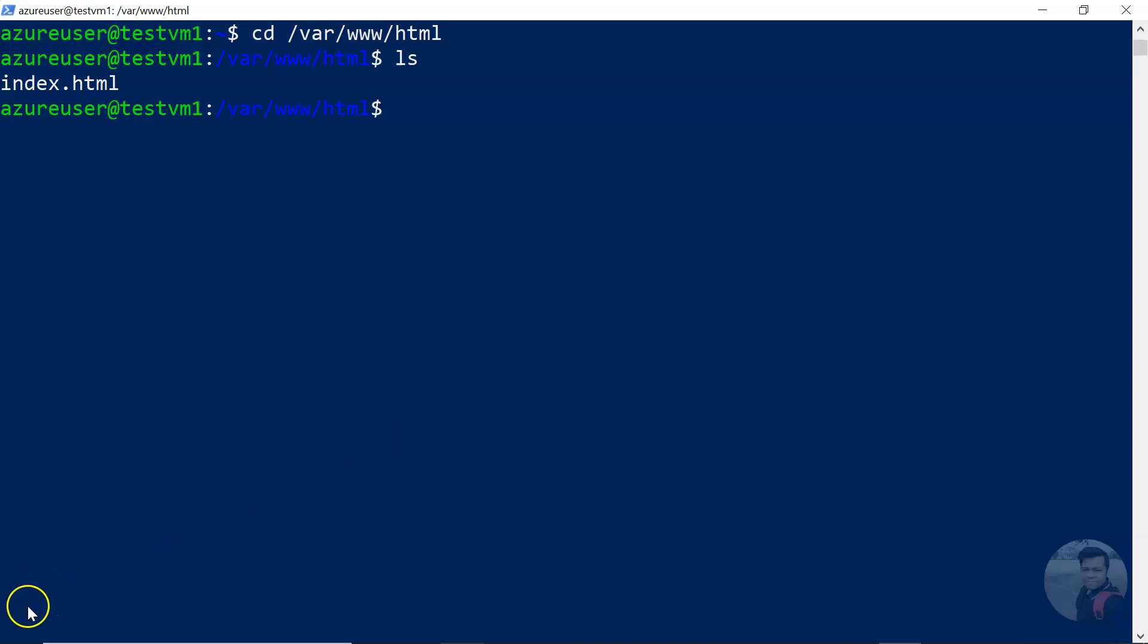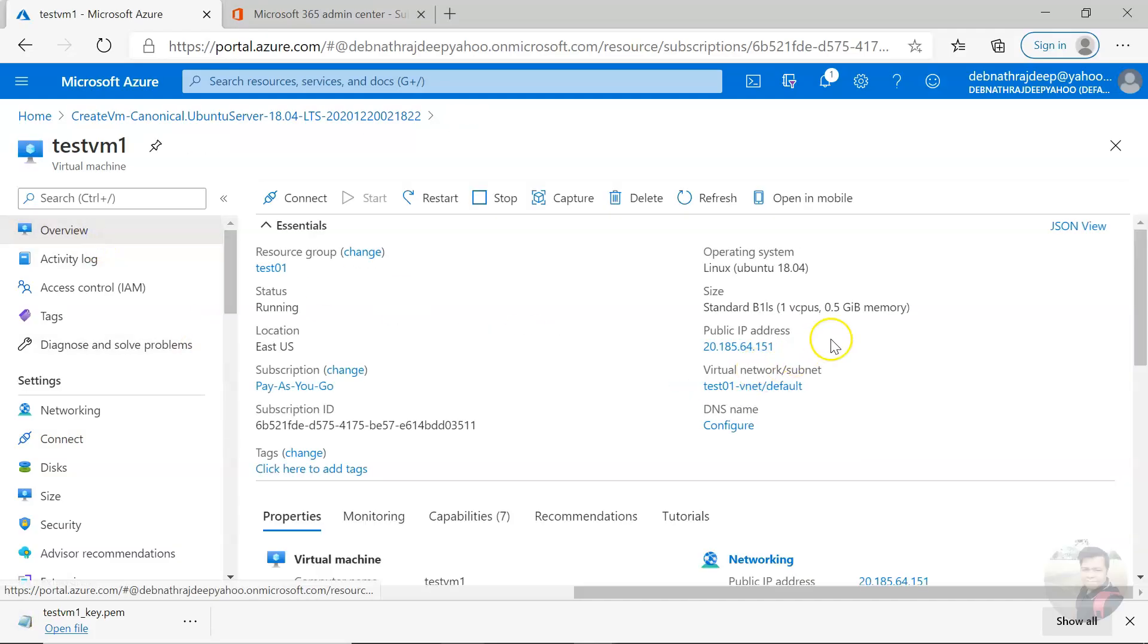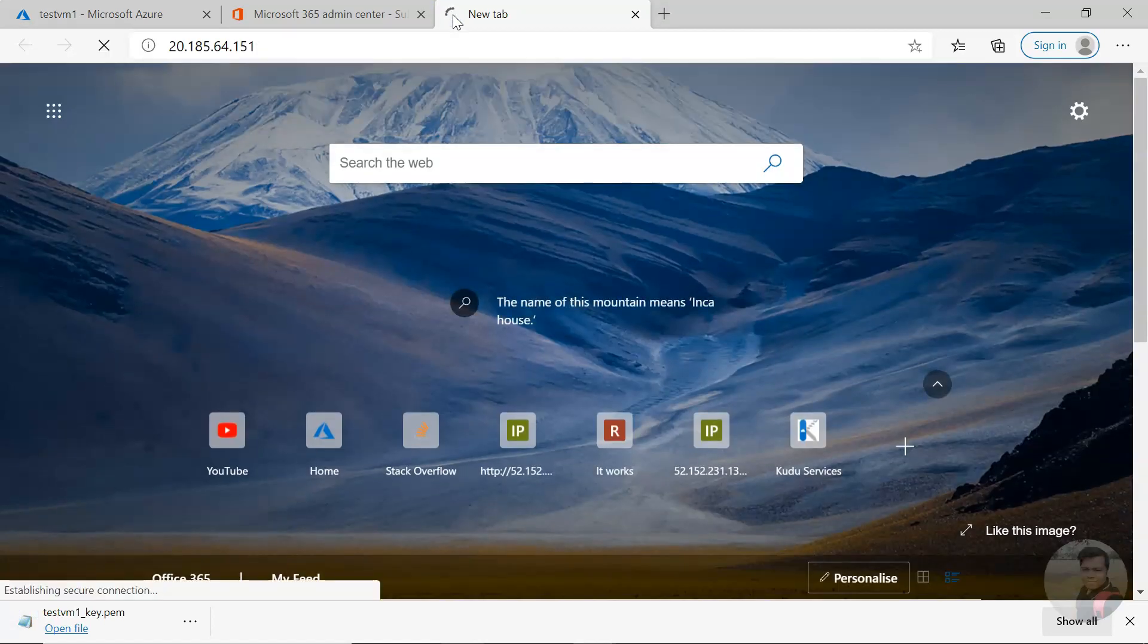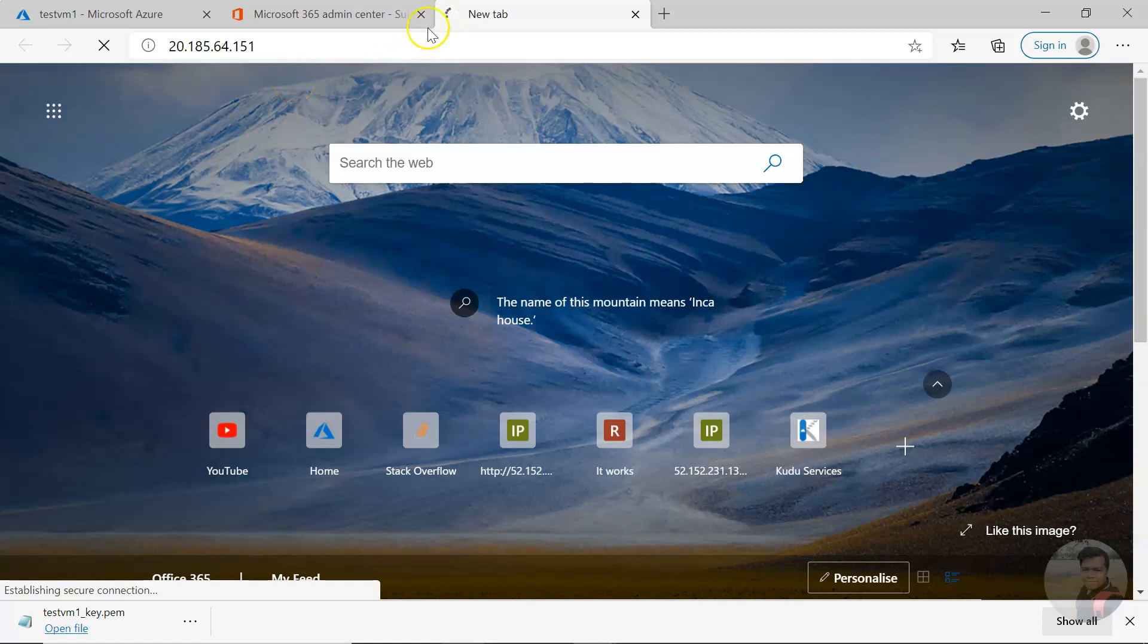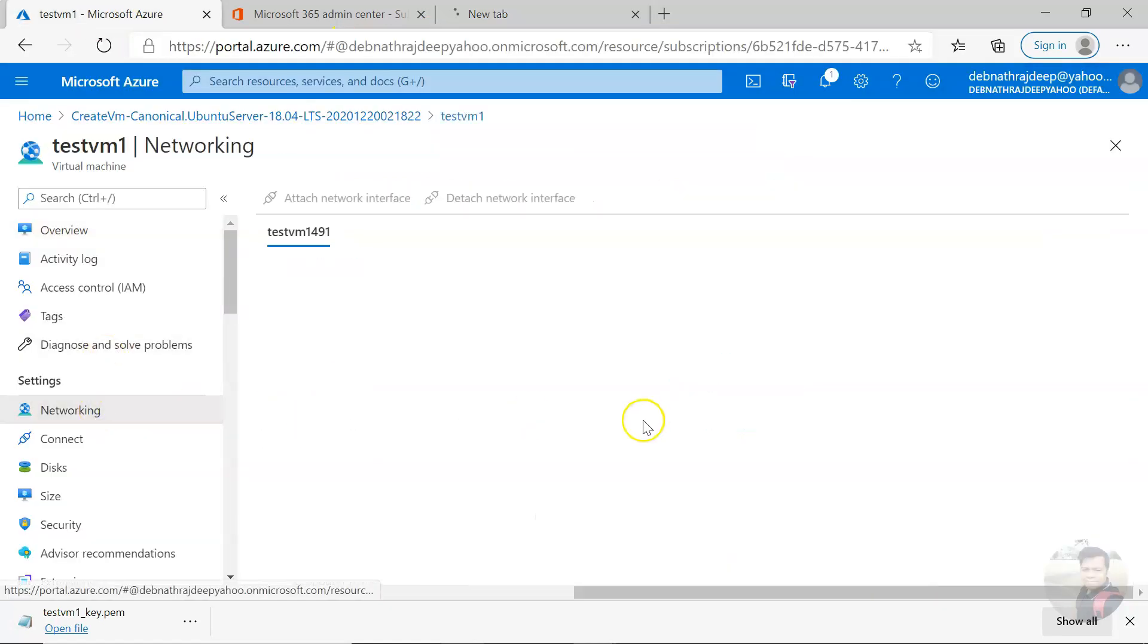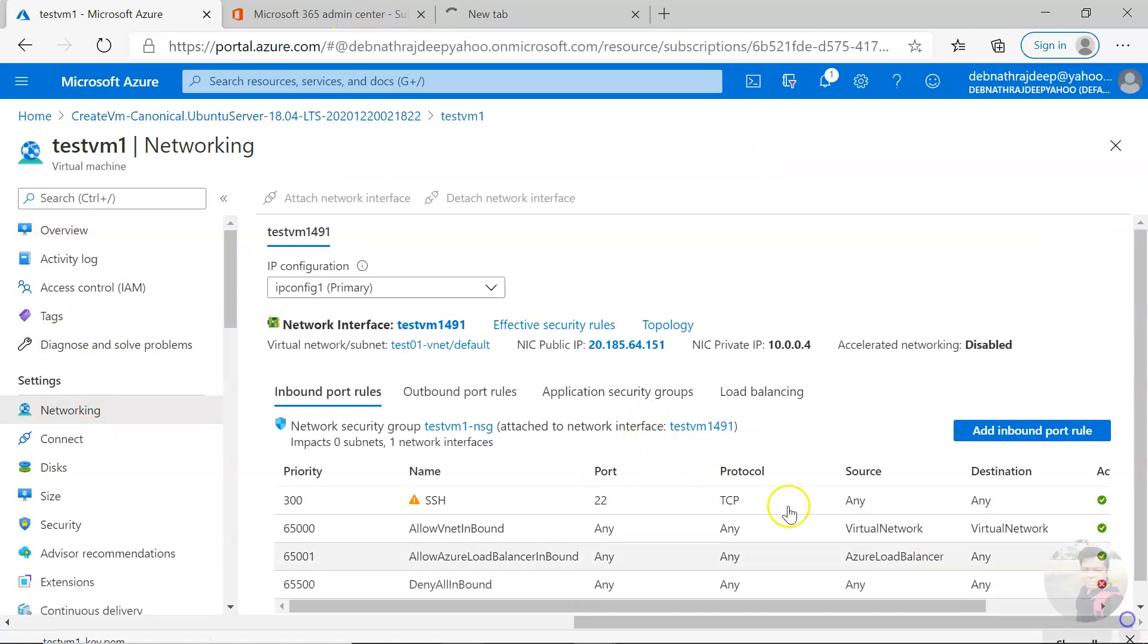So let us see this in browser. To do that, I'll go to overview, copy the IP, and paste it here. And you see you are not able to get the page. That is because, by default, port 80 is not open.